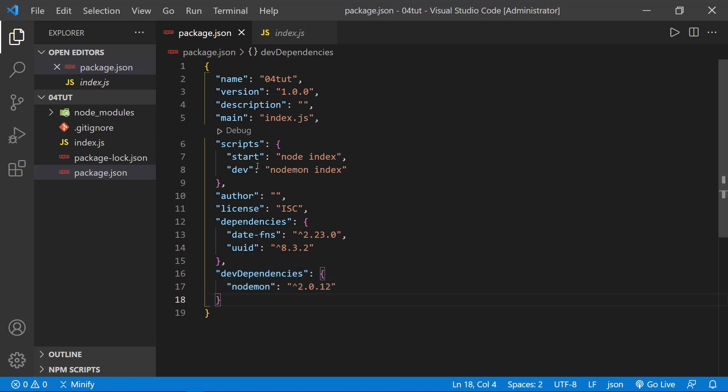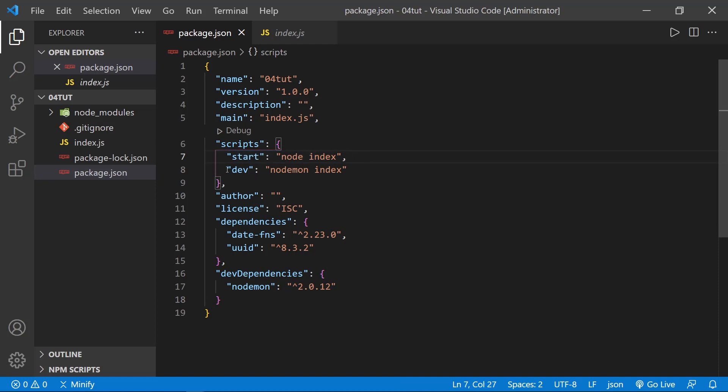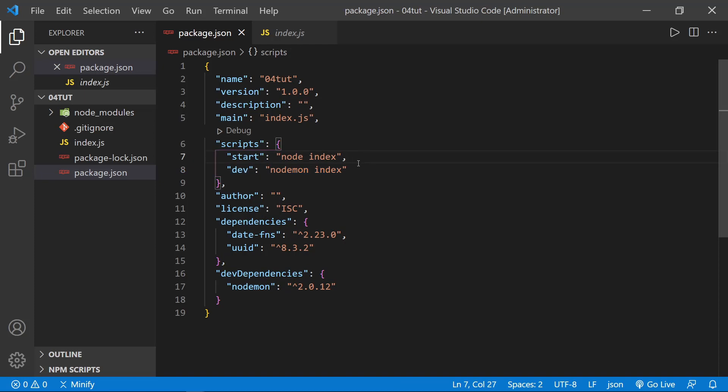And then in the scripts, of course, the start script is node index. But what we would use in development is the dev script, and that is nodemon index. So if we type npm run dev, it will launch nodemon and nodemon will listen for the changes in our files and restart the server without us constantly having to type that. So again, if you didn't see the previous tutorial, just update your package.json and npm install to this. And if you don't know how to do that, please do watch the previous tutorial.